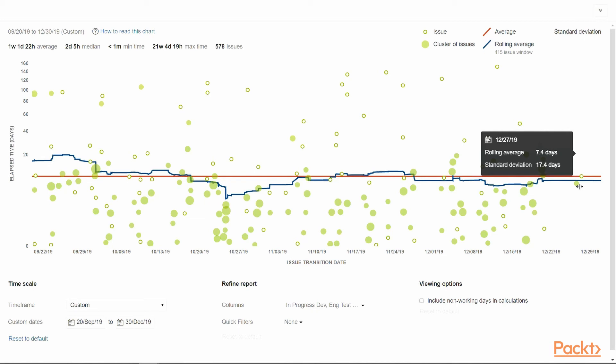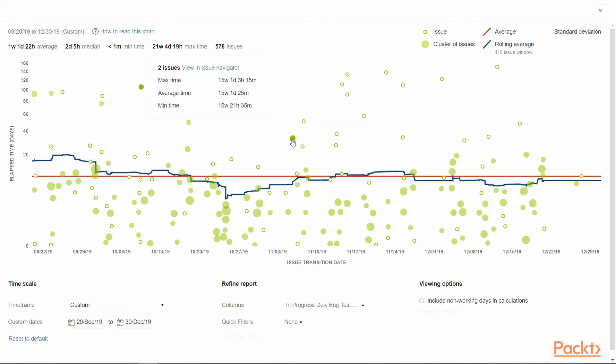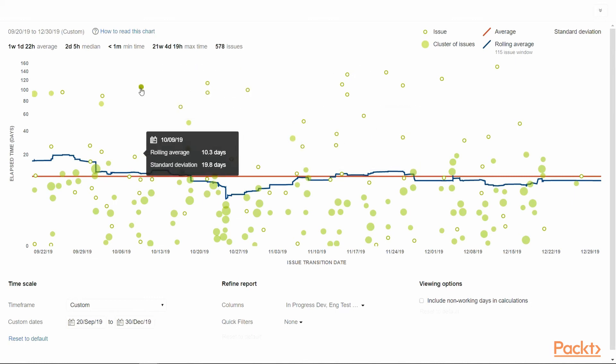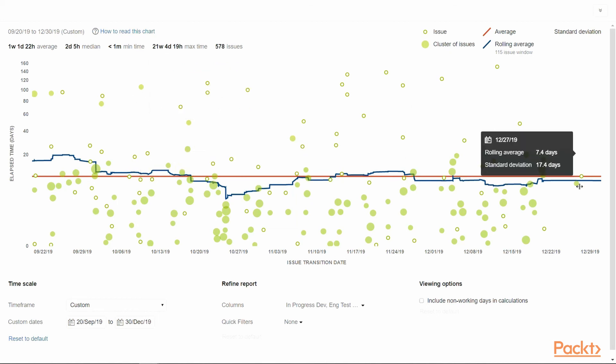Also, one need to understand that this chart is sensitive to outliers or erroneous data, which can affect the averages being used in the measurement. Hence, care must be taken to filter such records before taking any decisions based on the metrics on the chart.